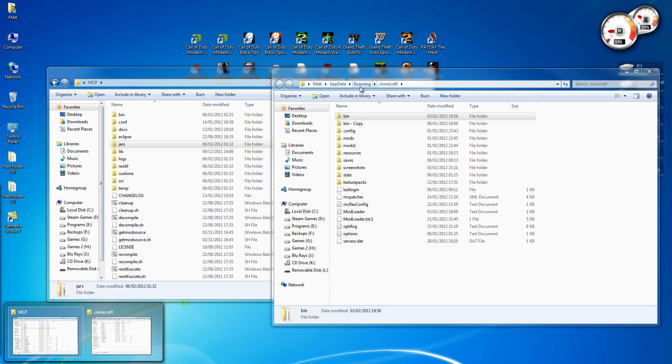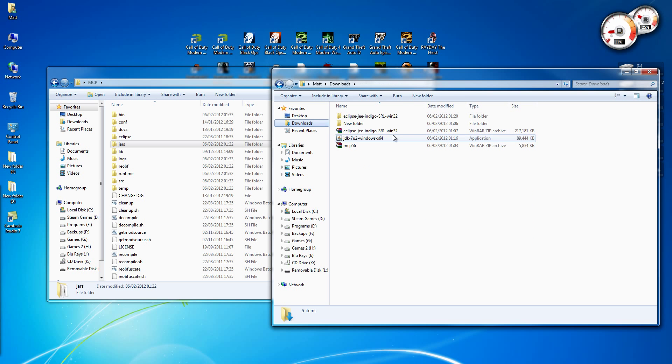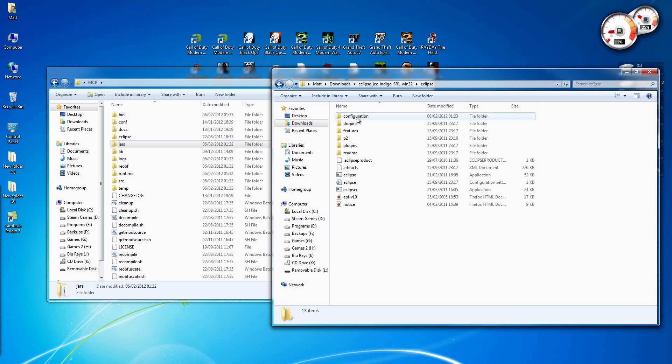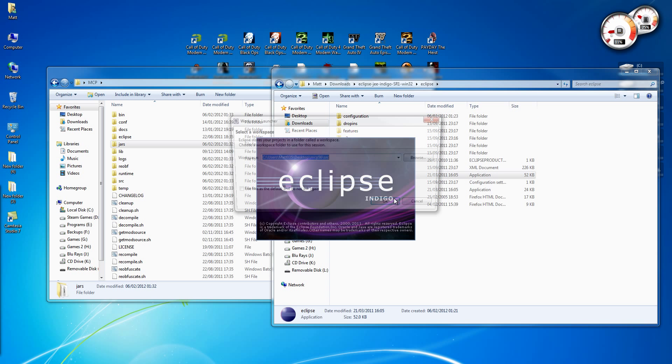And then, oh, where is it? Hold on a second. Alright. Let's open Eclipse.